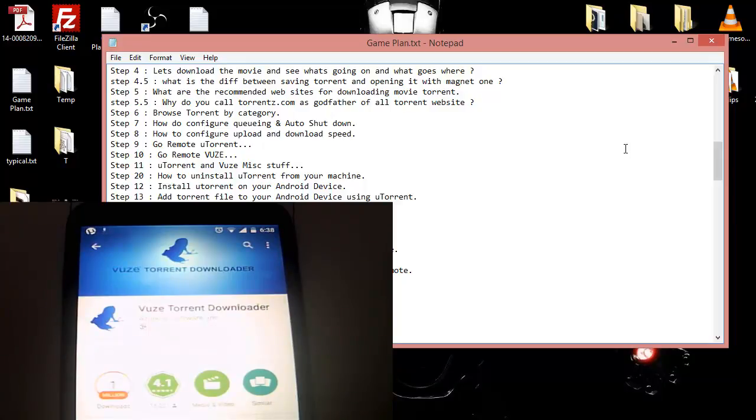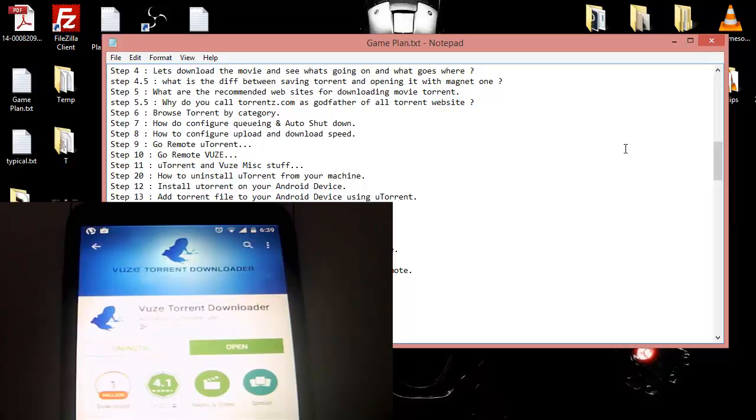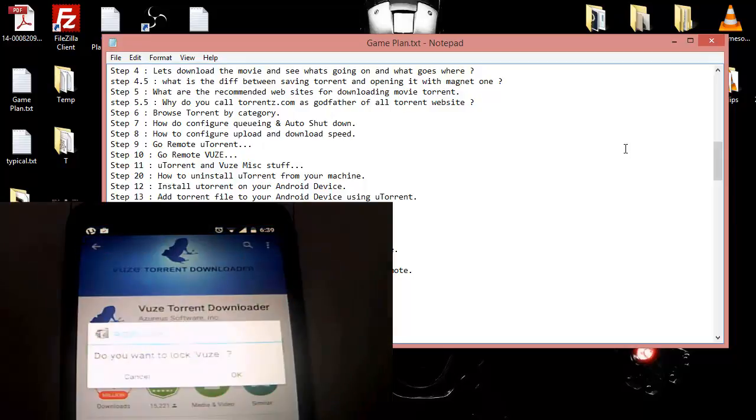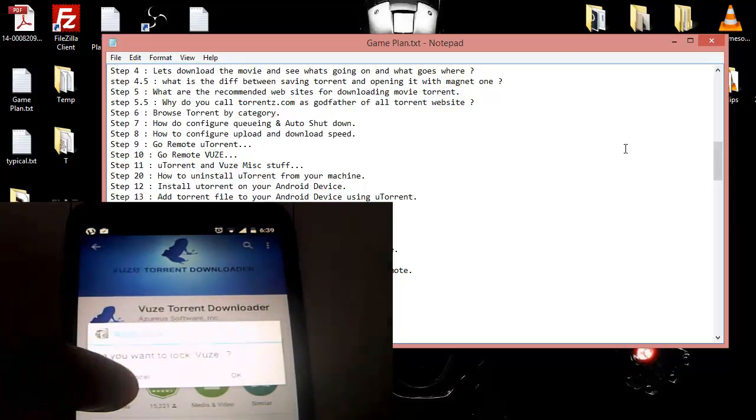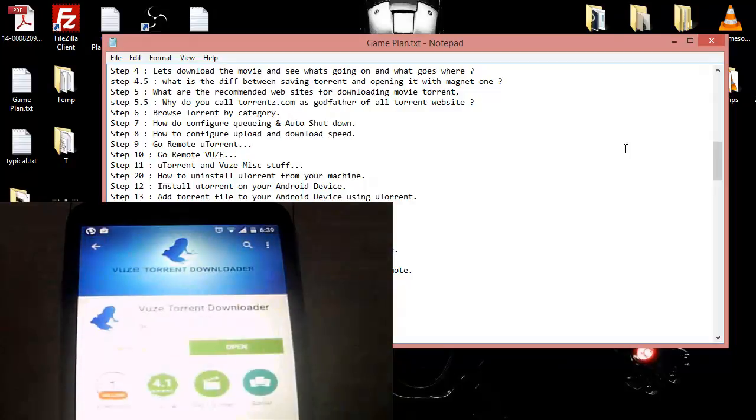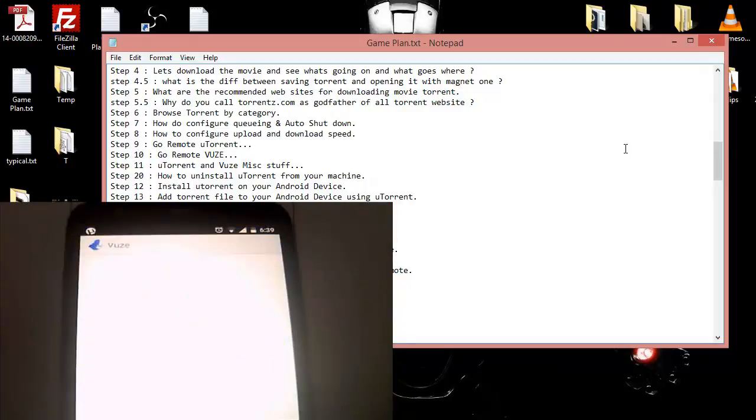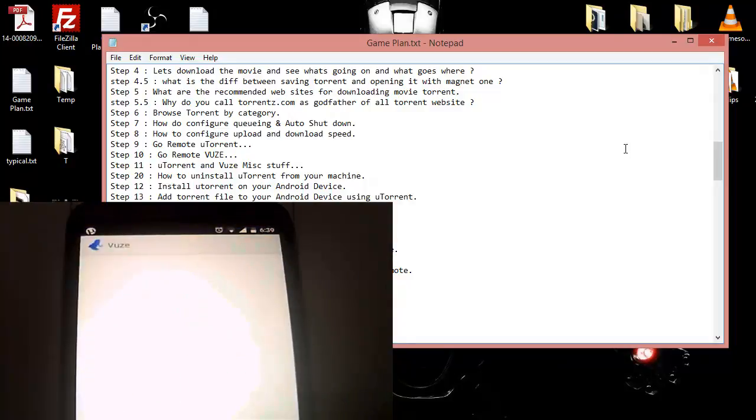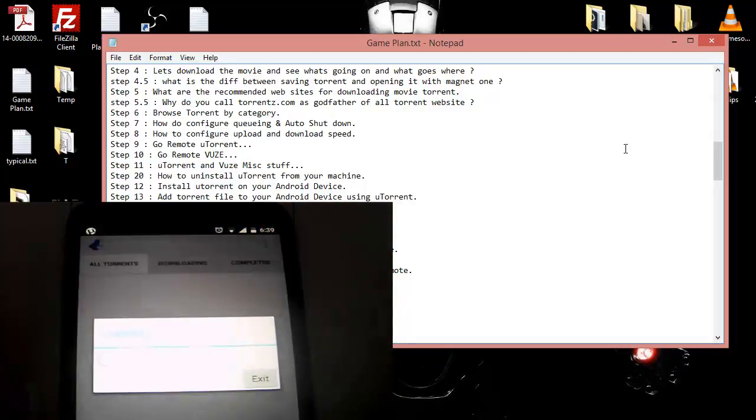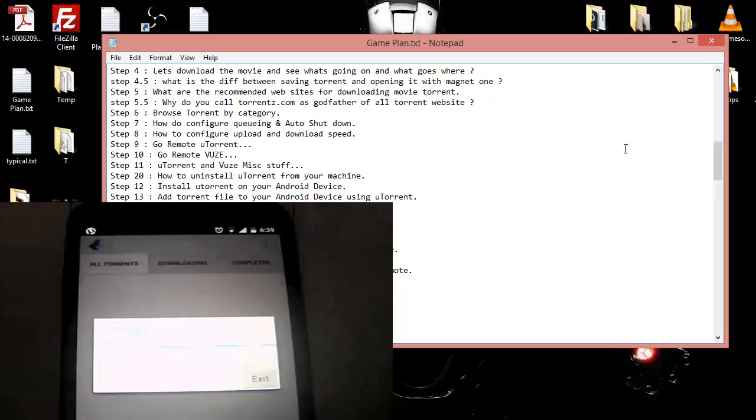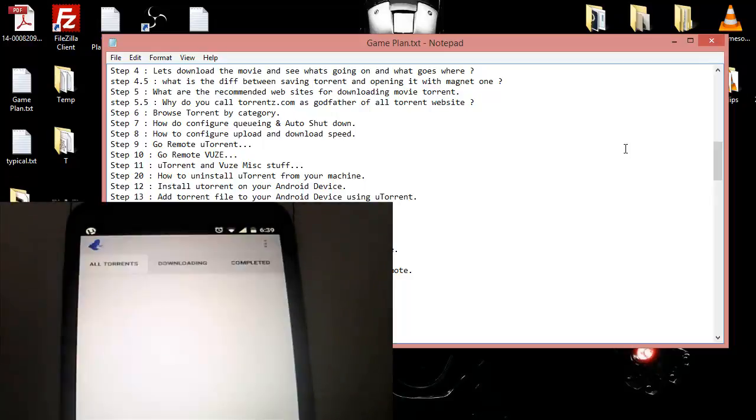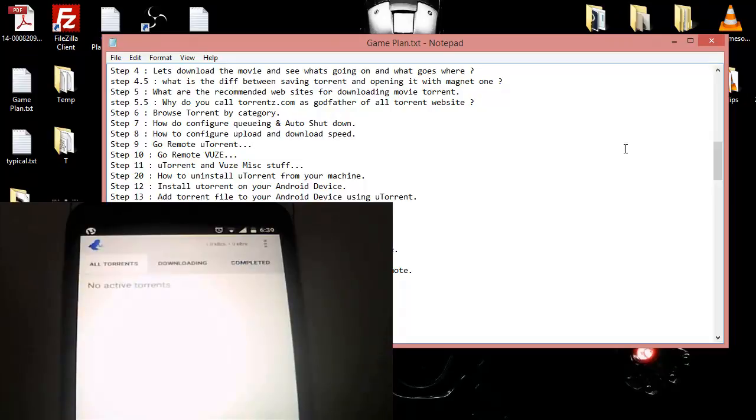Hang on a second. Now my app locker is gonna come in between and say do you want to lock it. I'm gonna say cancel. Next I'm gonna say open and now the loading screen is gonna come up. It's gonna run.